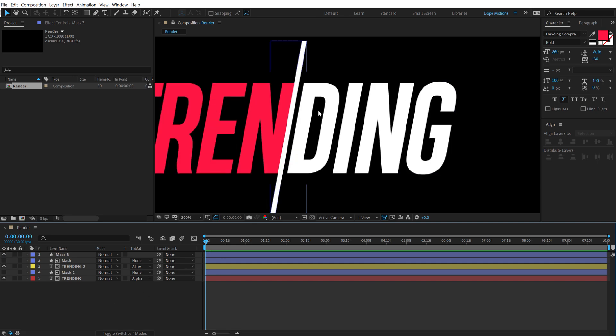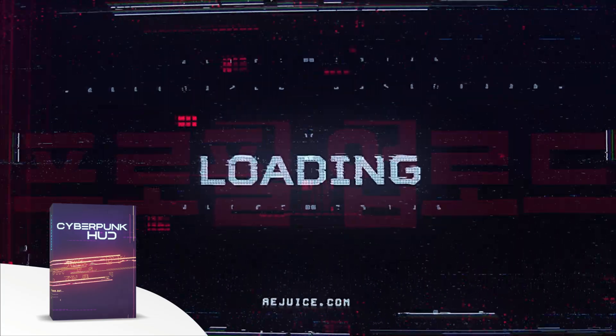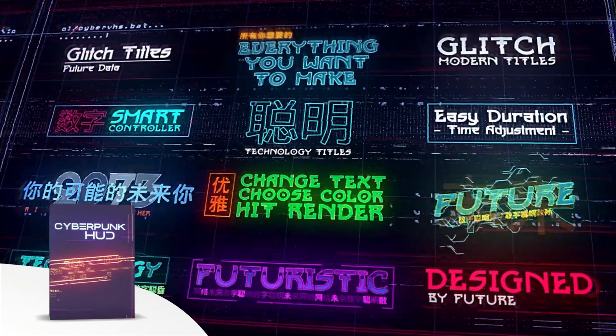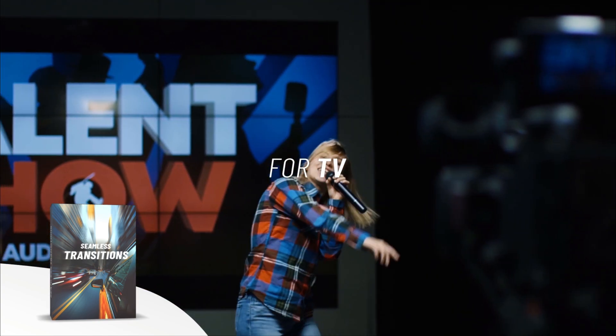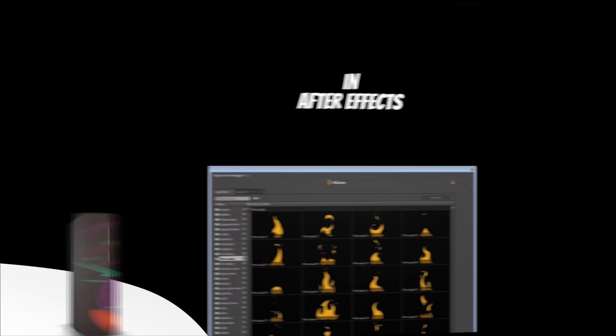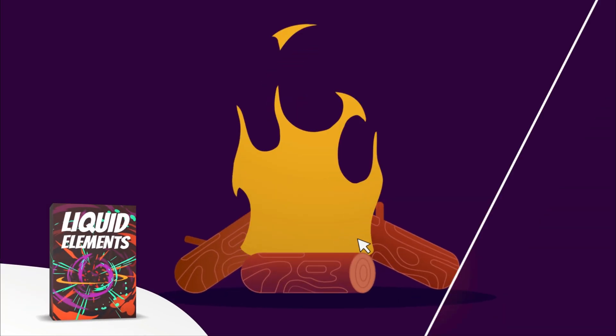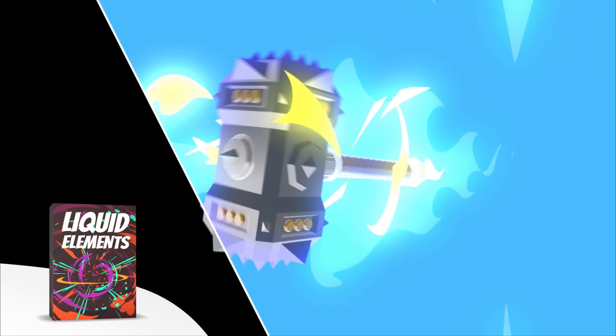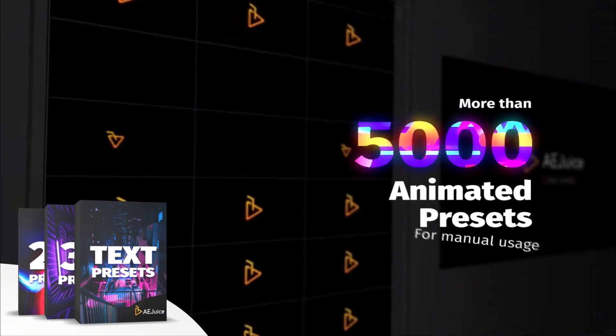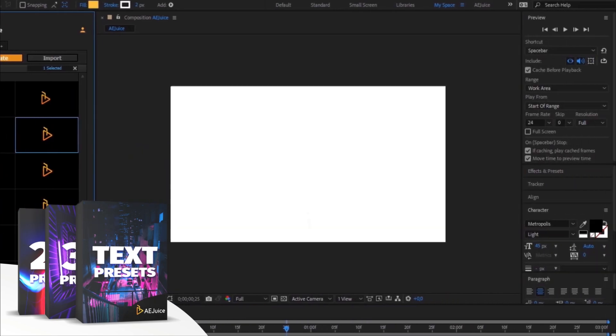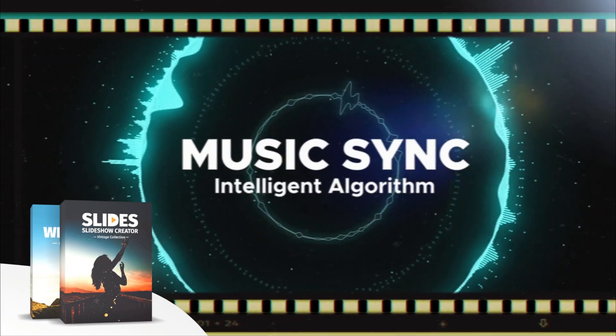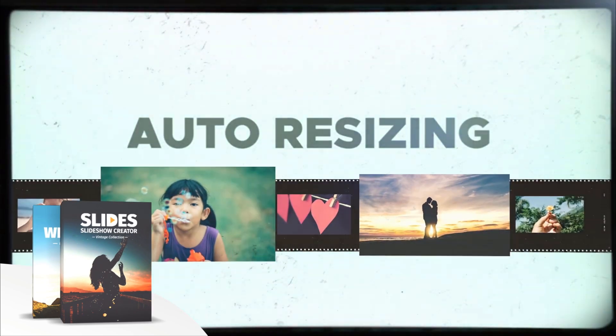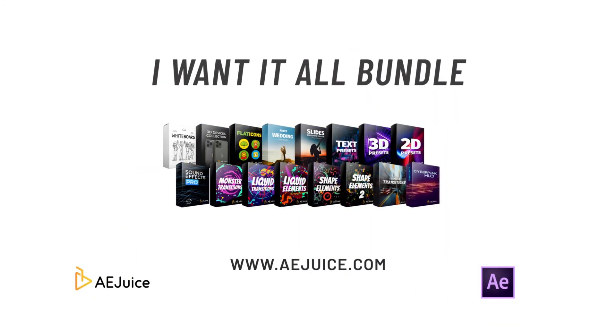Now before we proceed further with this tutorial, let me tell you about today's sponsor, AE Juice. They have an amazing I Want It All bundle, which contains over 5000 animated elements like transitions, presets, titles for your project. It comes with a handy pack manager plugin and this is one of those investments that will last you for a lifetime. Plus they also have a starter pack, which has over 100 animations that you can try it out for free. For more information, check out the link in the description below.